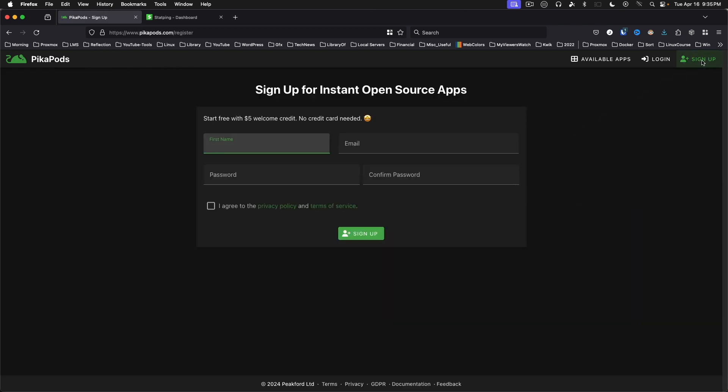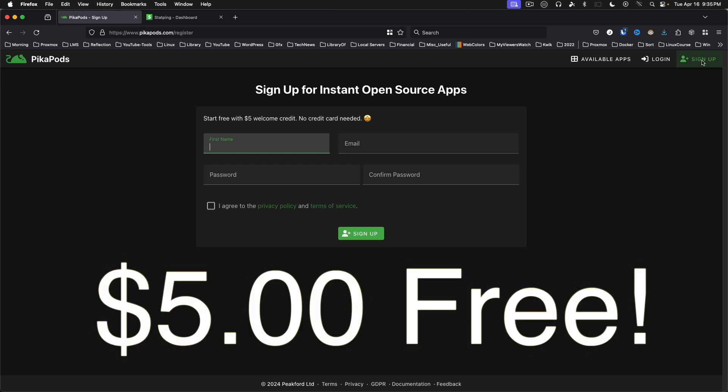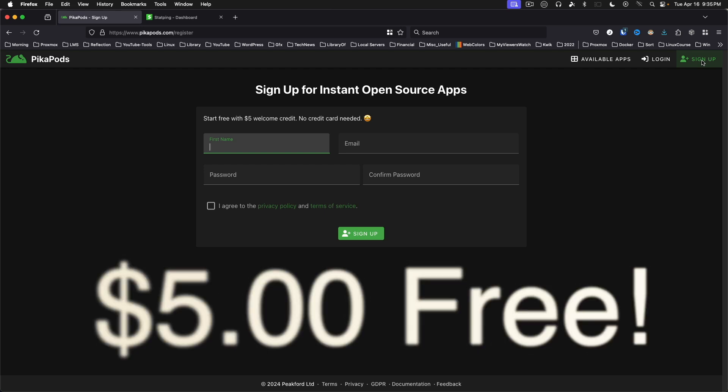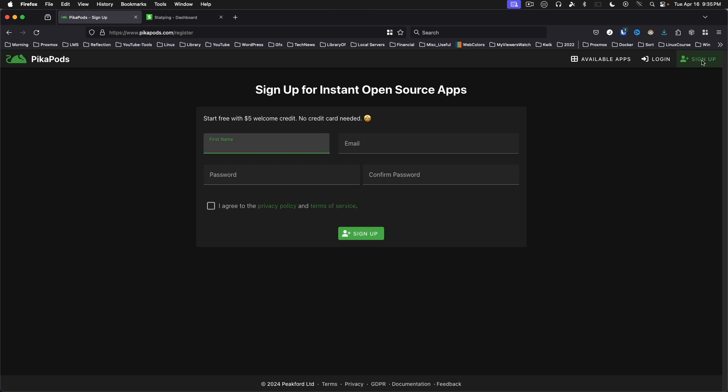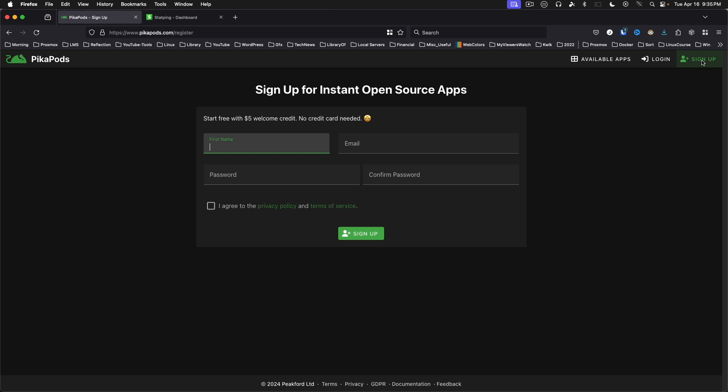You supply your name, email, and password, agree to their terms of service, and they'll send you a confirmation email. Once you get that and link back to the site, you will notice that your account starts with a $5 balance. You can try this out absolutely free, no strings attached, and get to learning the interface.